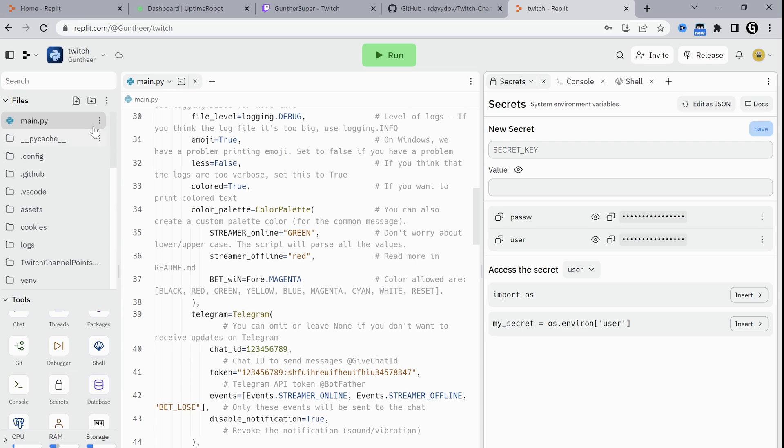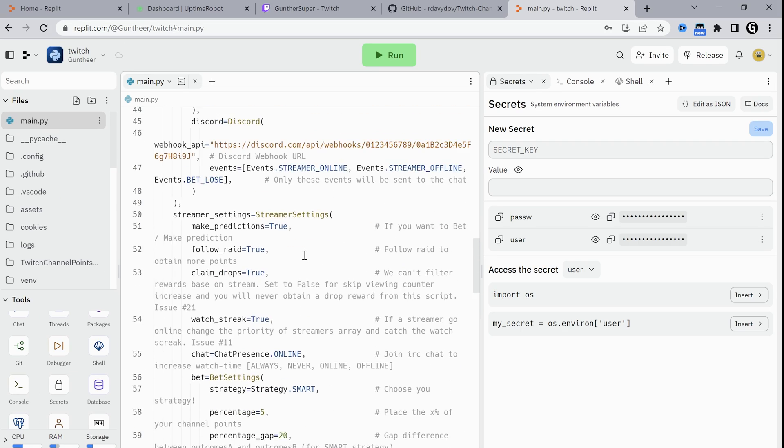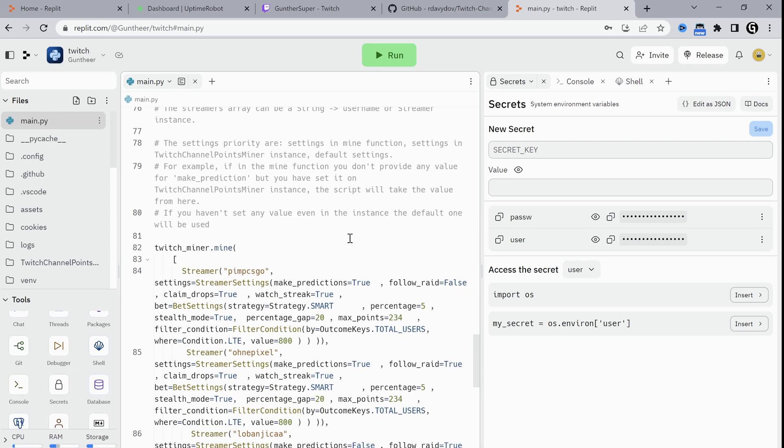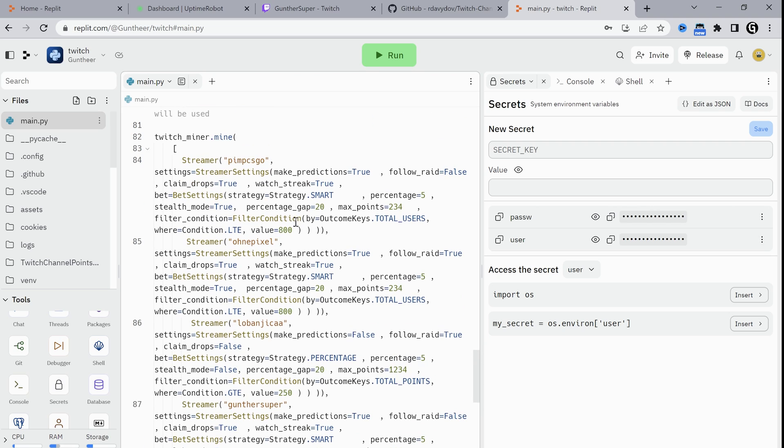Okay then make some config. Go to the main file. Scroll down. Find here Twitch Miner. This is the Twitch channels list you want to farm points from. I added Pimp, OwnPixel, Loba, and my channel.